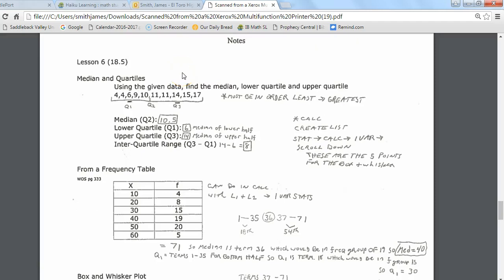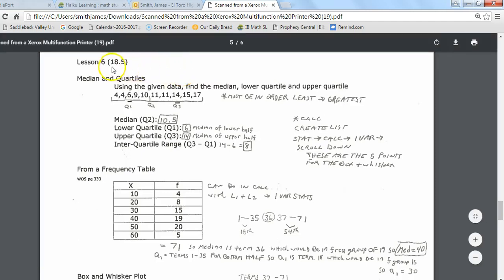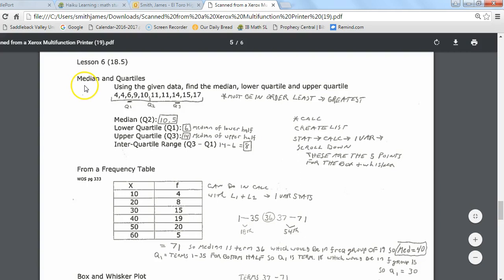For Lesson 6, we're going to be in Section 19.5 of your book, looking at some further pieces of statistics, now getting into dealings with medians and quartiles, with a little more use of the calculator. We've dealt with medians already, but you're going to see their connection to quartiles here as we go through.